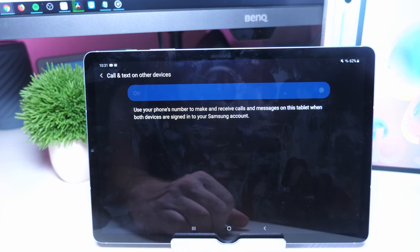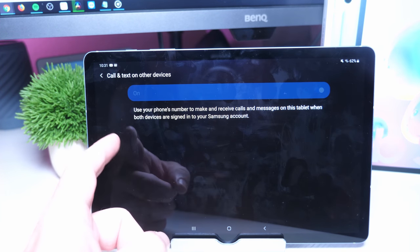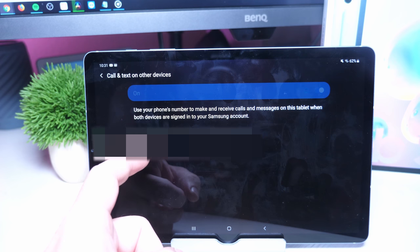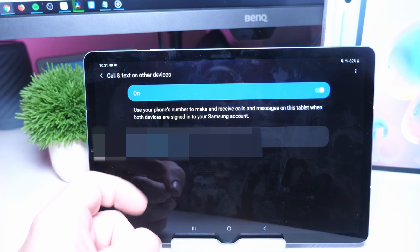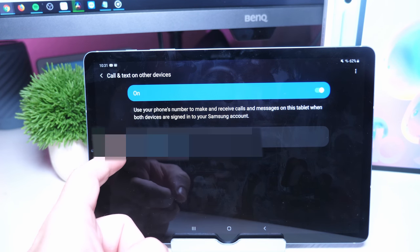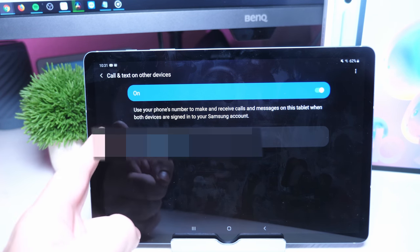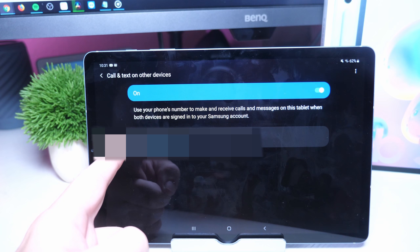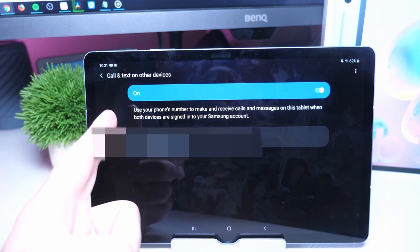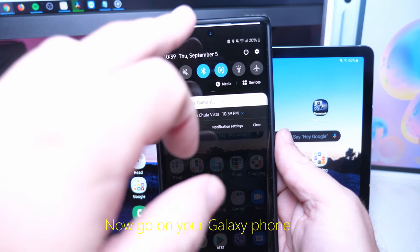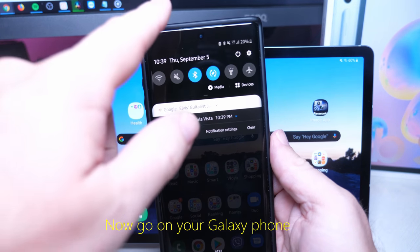Brings us back here again where we were. Now that we're all signed in, hit Agree. It says use your phone's number to make and receive calls on this tablet. I'm already signed in now to my Samsung account, you can see it's on.